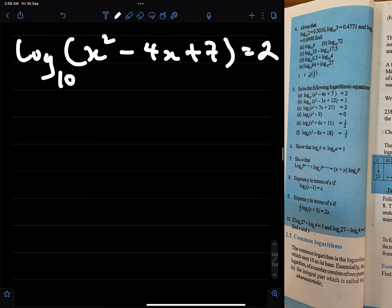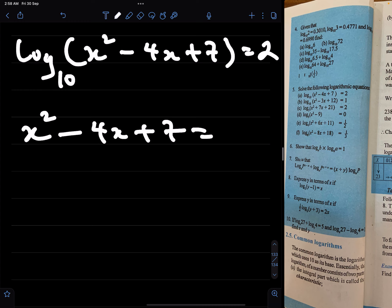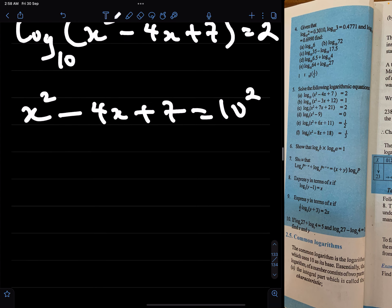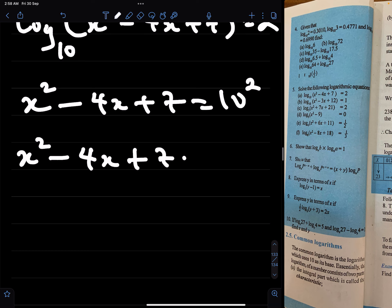First of all we write this in index form, and it becomes x squared minus 4x plus 7 equals 10 raised to the power 2, which simply means x squared minus 4x plus 7 minus 100 equals 0.